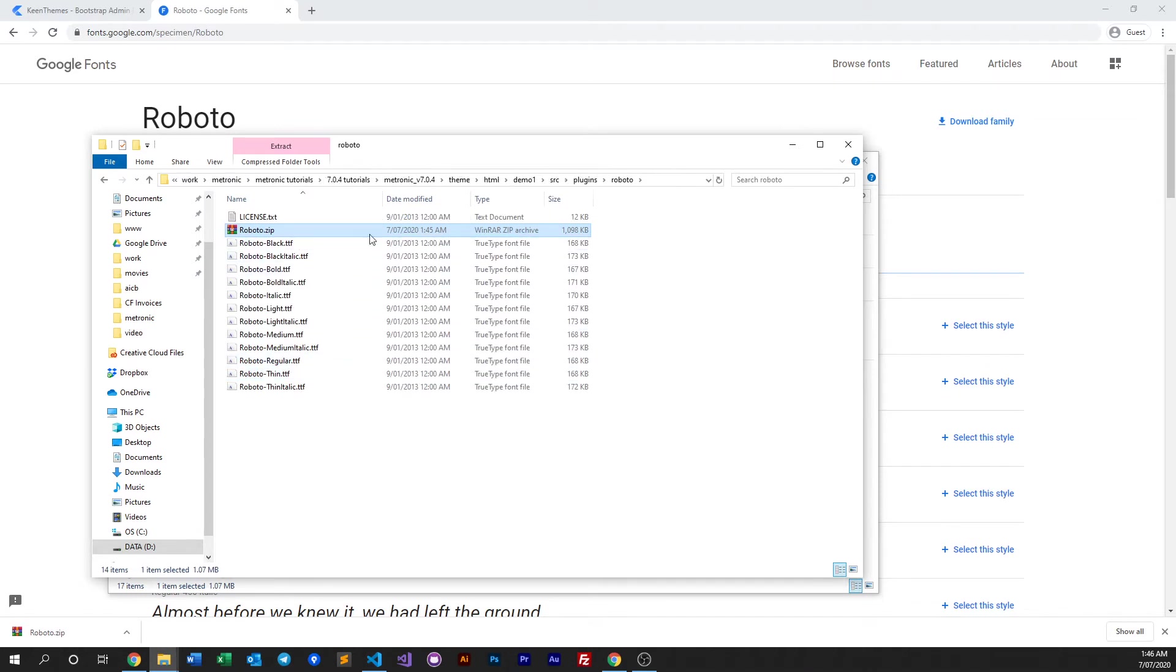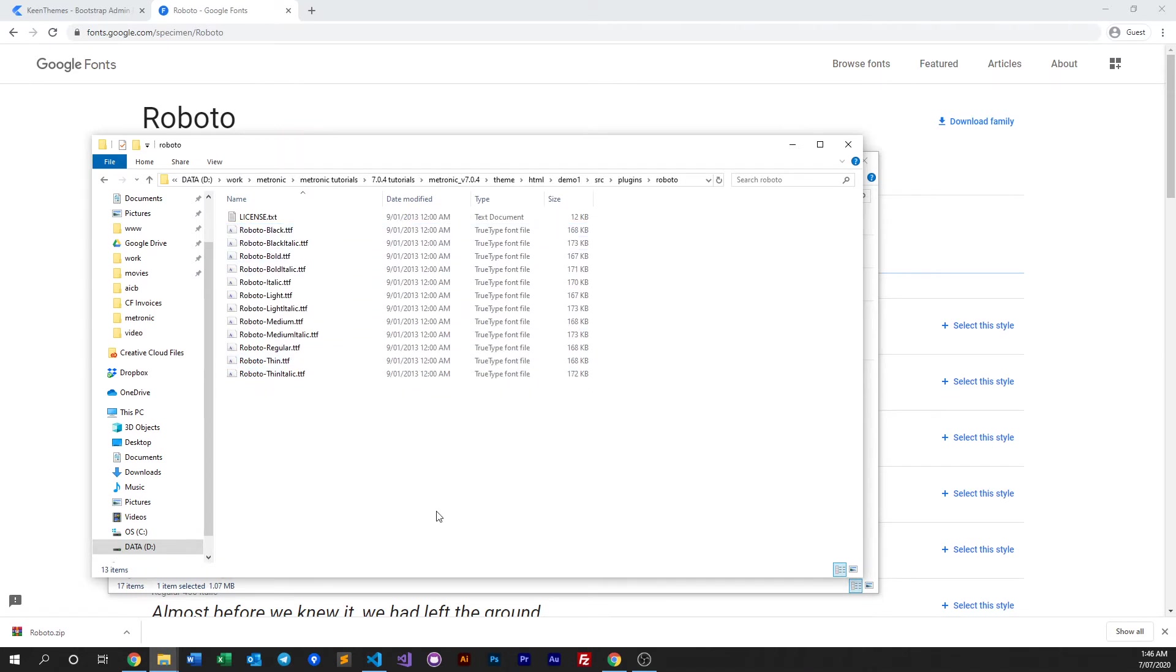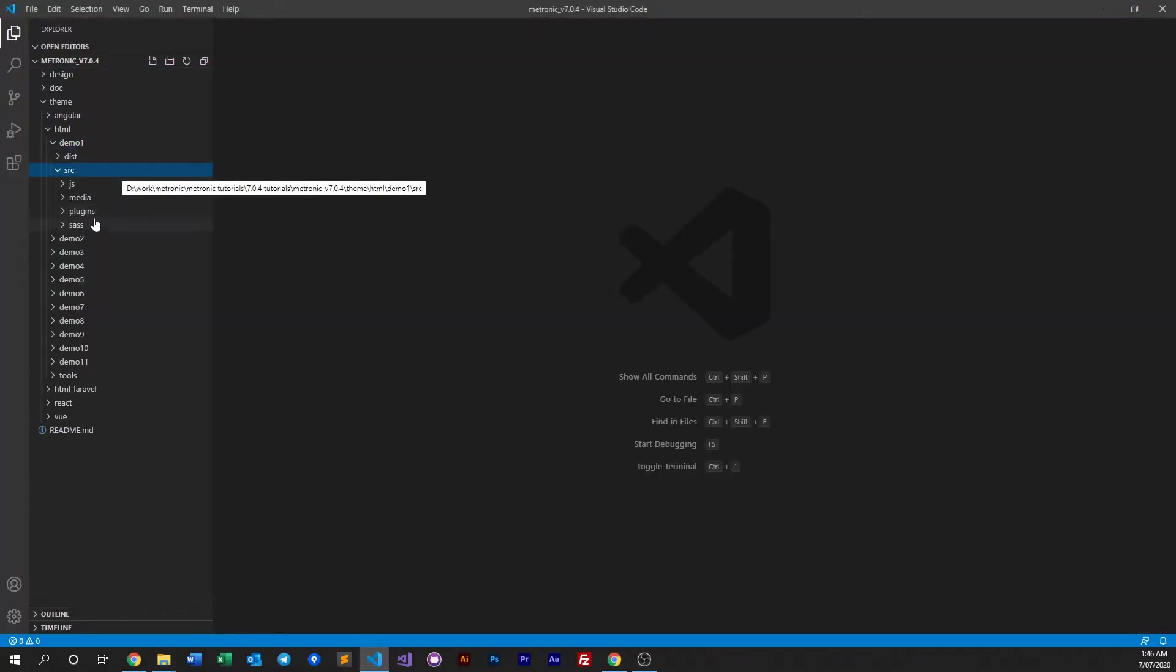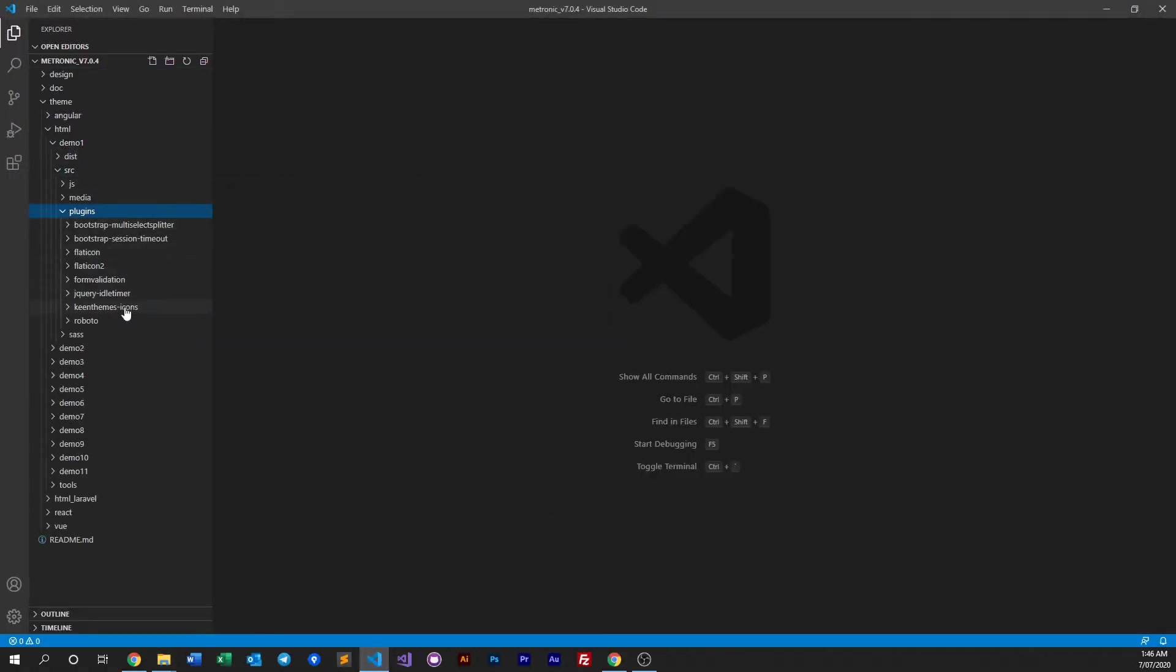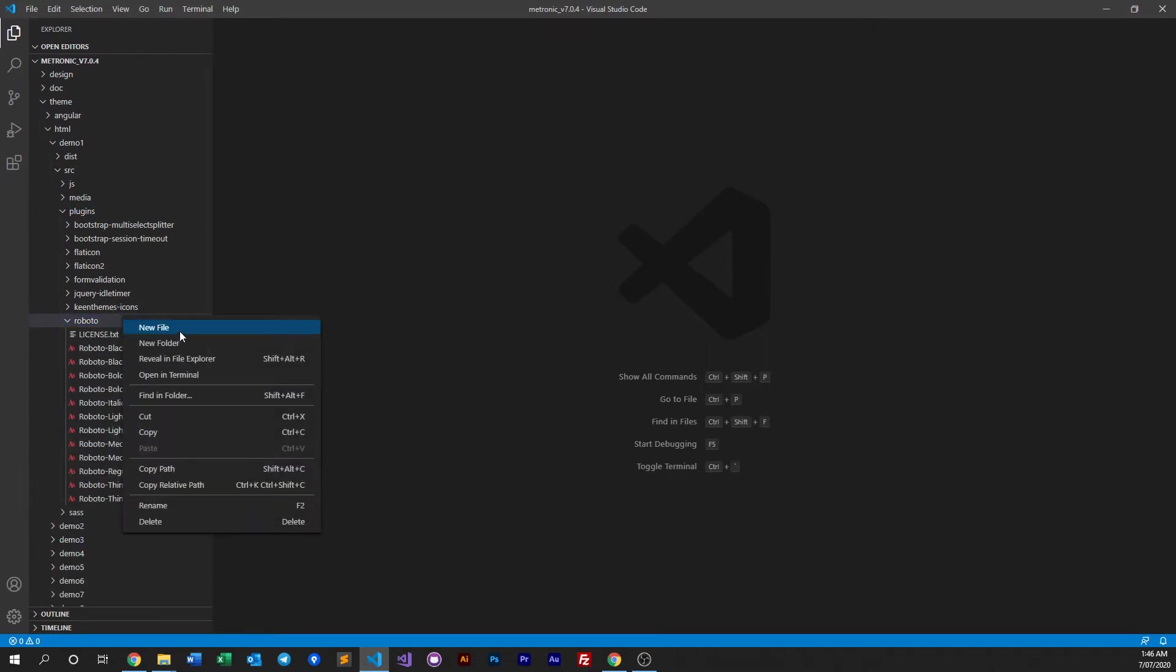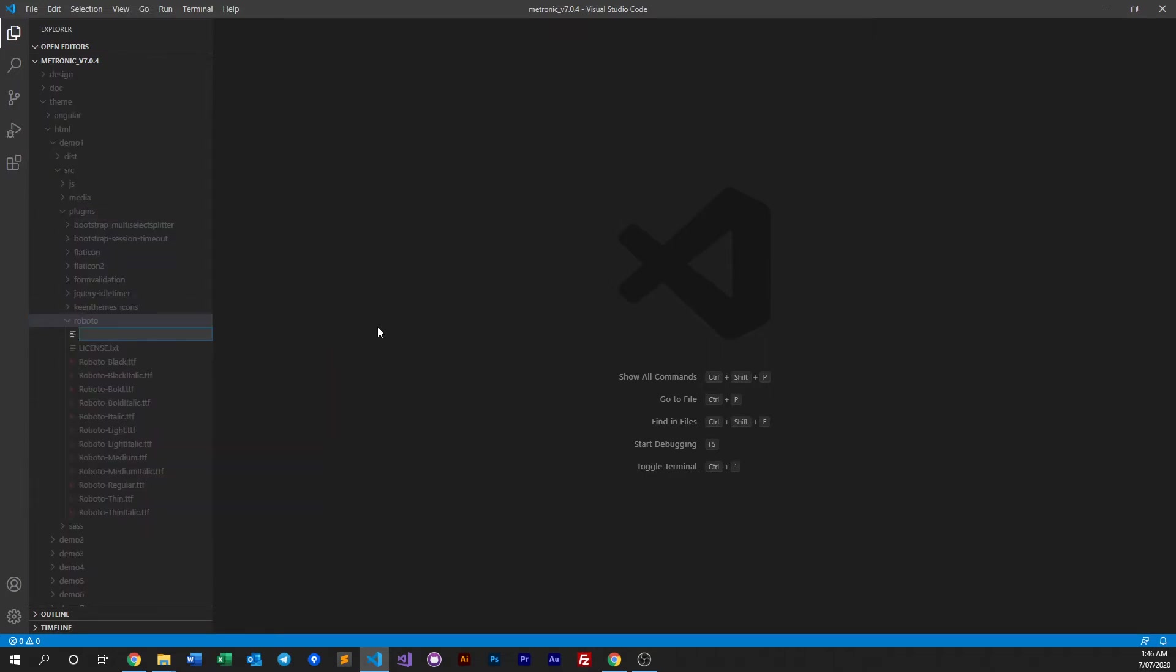We can now delete the zip file. Then we go into the IDE, go to our demo, go to our source, go to our plugins and go to our Roboto folder. In here we need to create a new file. Let's call it roboto.css.